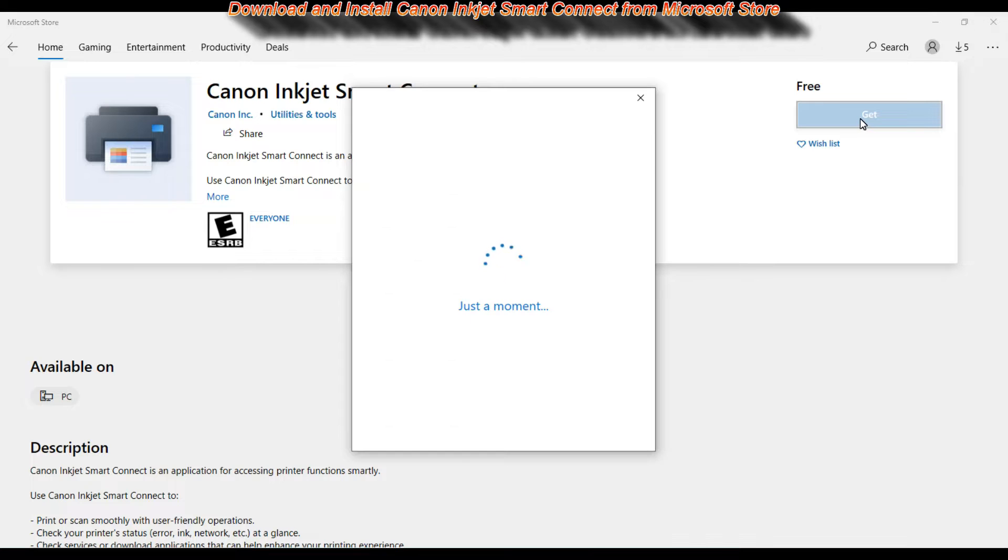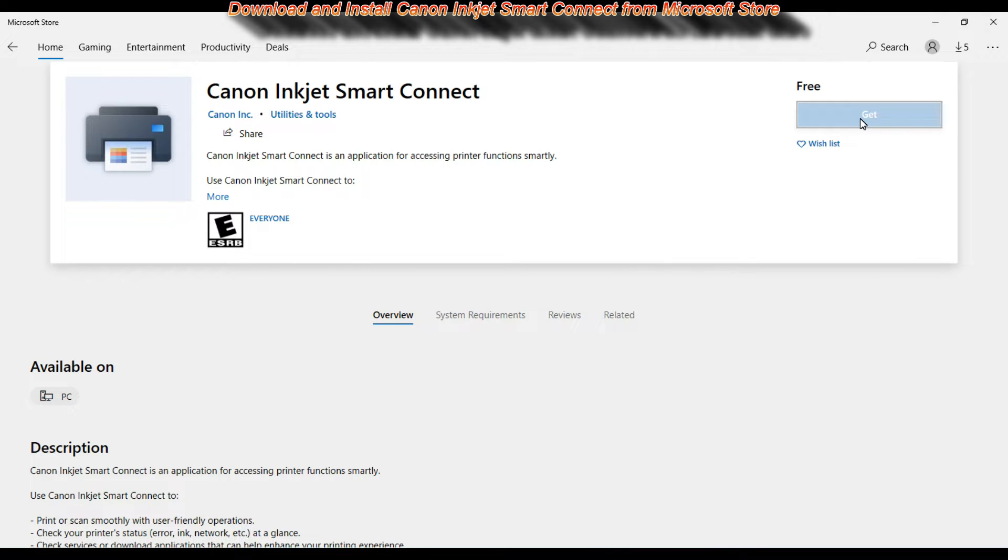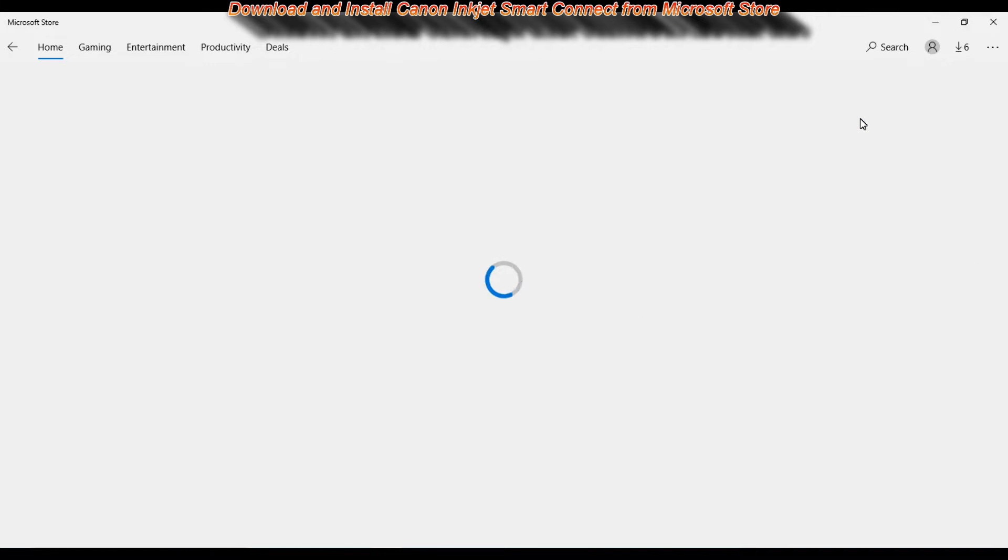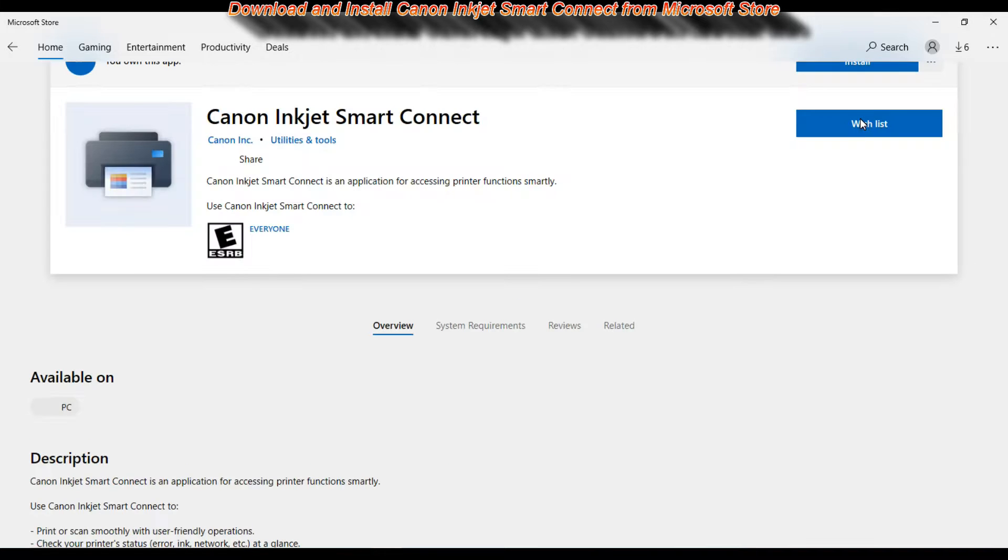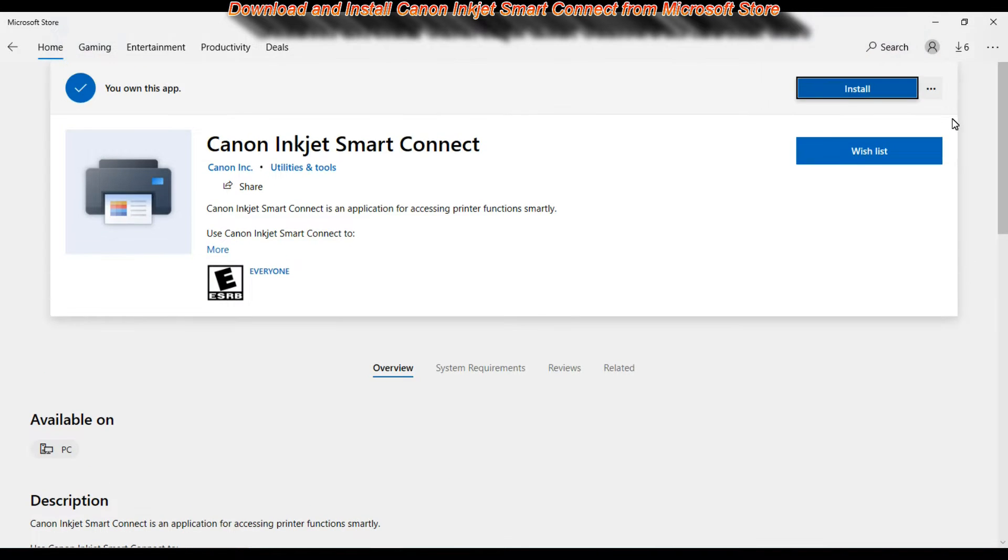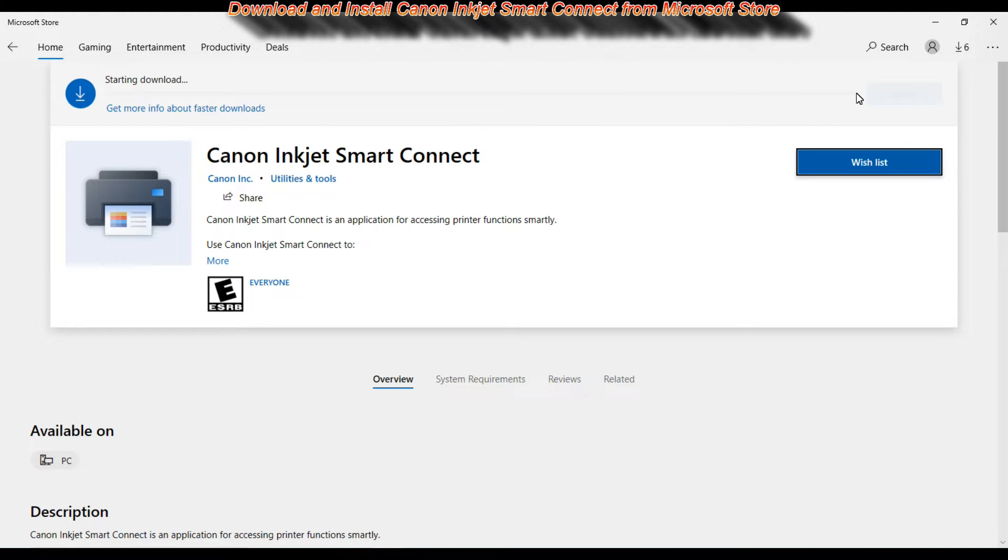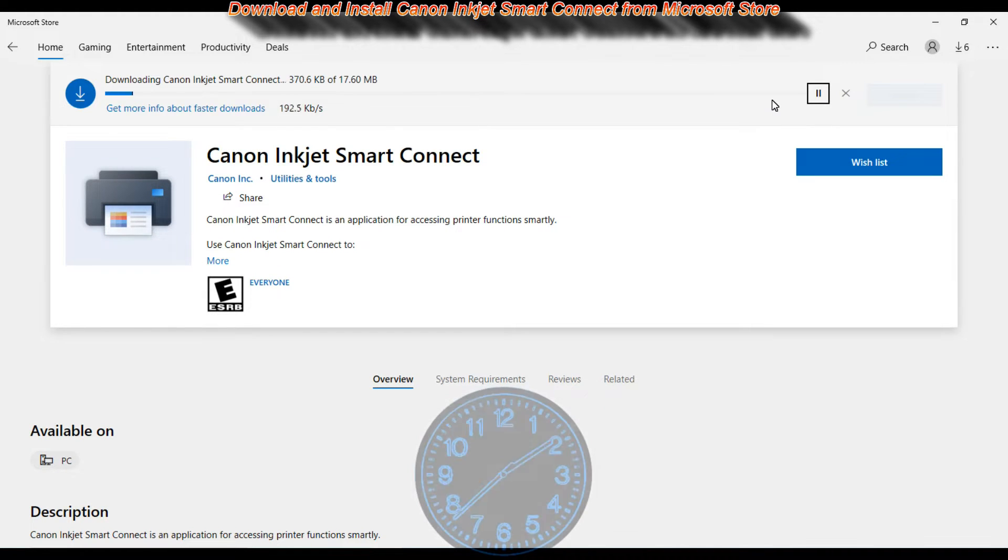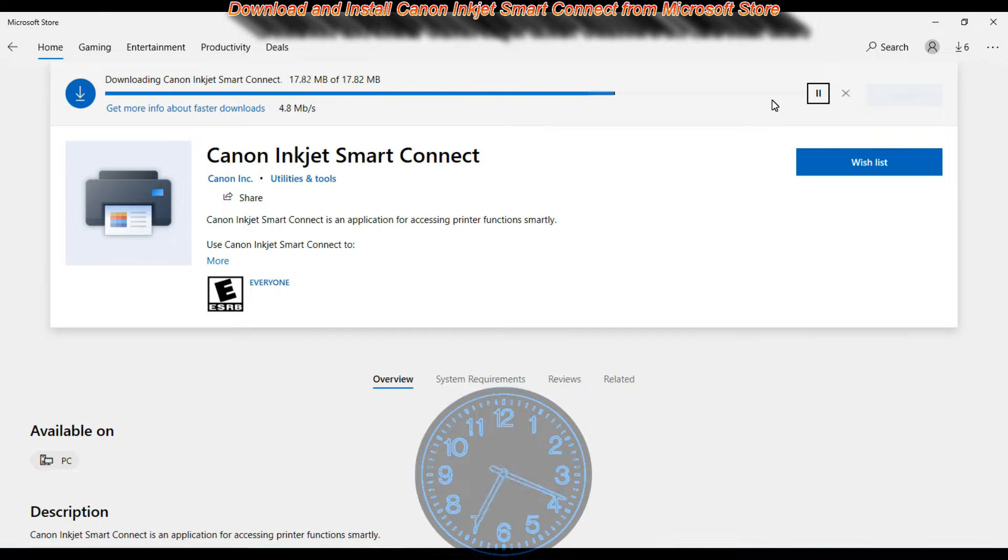Let me quickly demonstrate the Inkjet Smart Connect. Here I launch Canon Inkjet Smart Connect for the first time and let's have a quick overview.